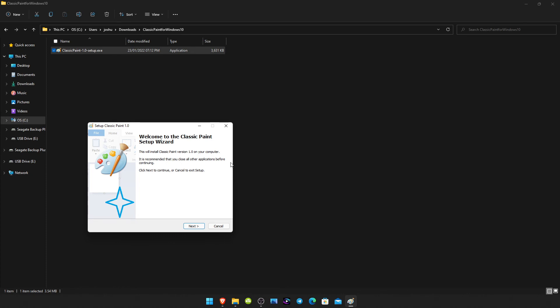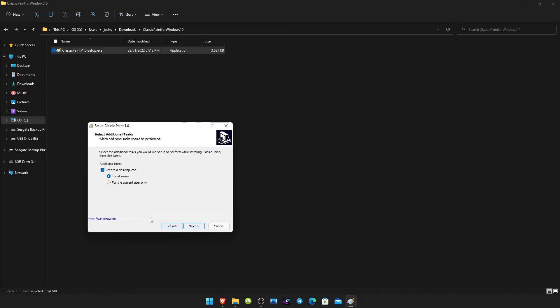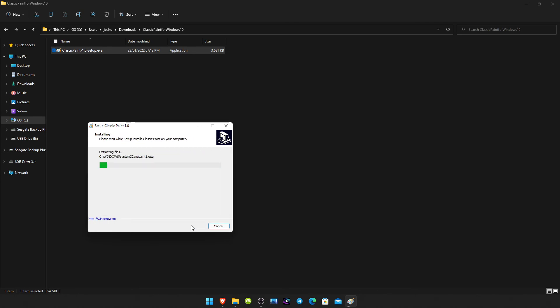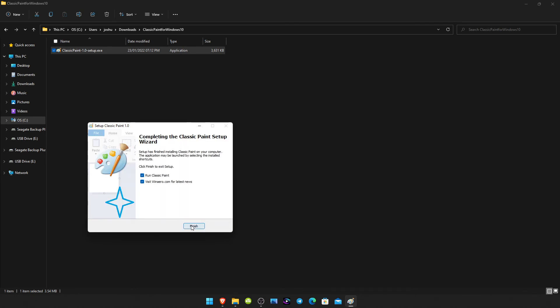And then once you've seen this, click next, next, and then click next again. Then install. Untick the second box, leave this one ticked, click finish.